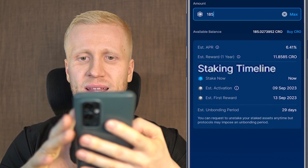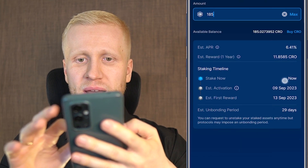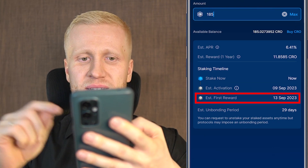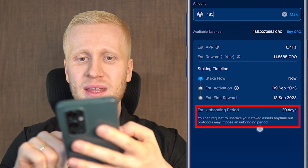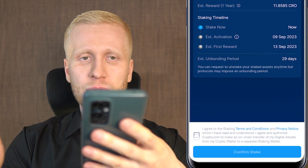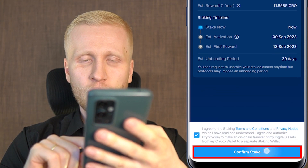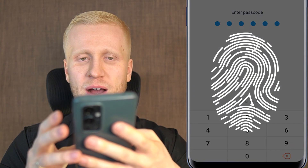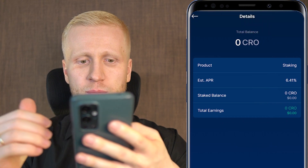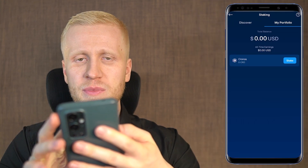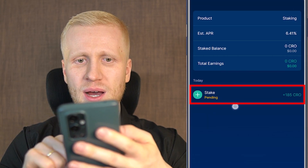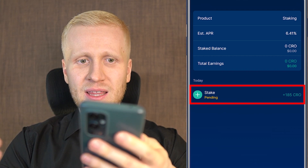The app also shows the staking timeline. If I stake now, it will be activated today, and I will receive the first reward in four days. There is also an estimated unbonding period. I can click Confirm Stake, verify with my fingerprint, and the staking request has been received and is being processed. In my portfolio it shows as pending, taking a few moments to be activated.